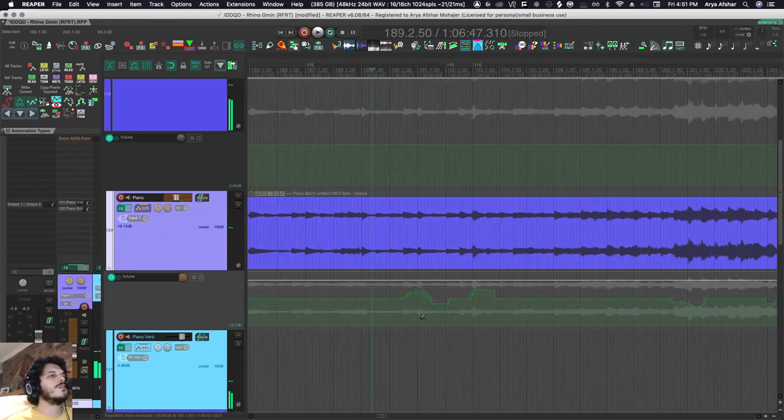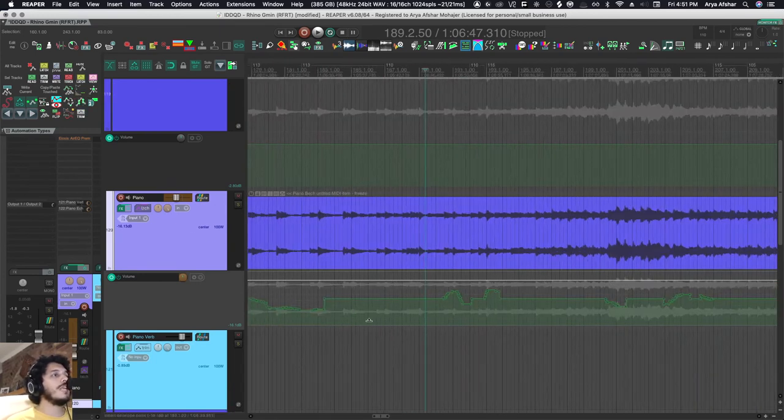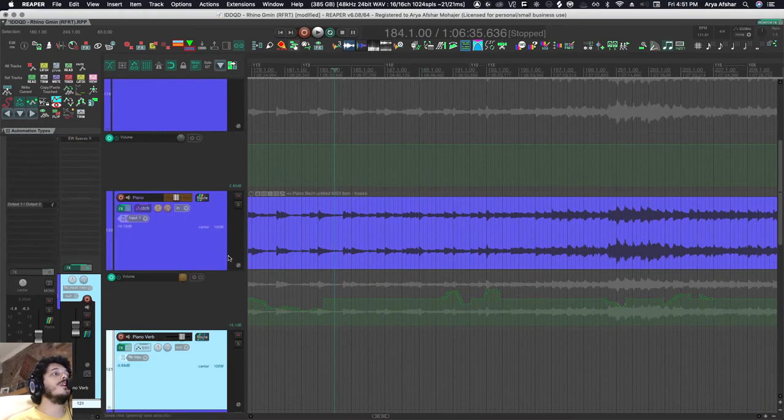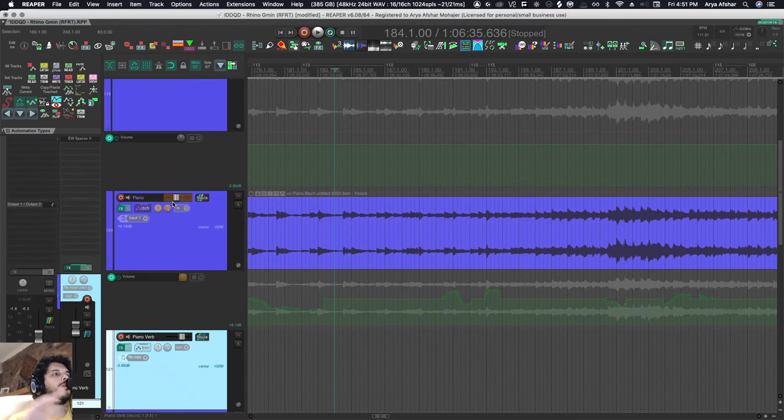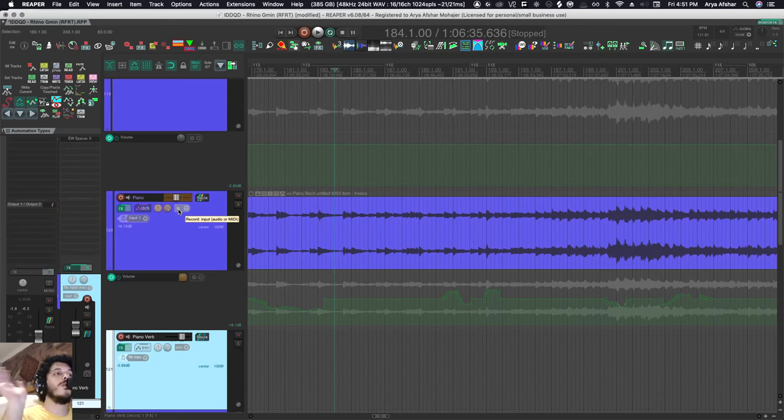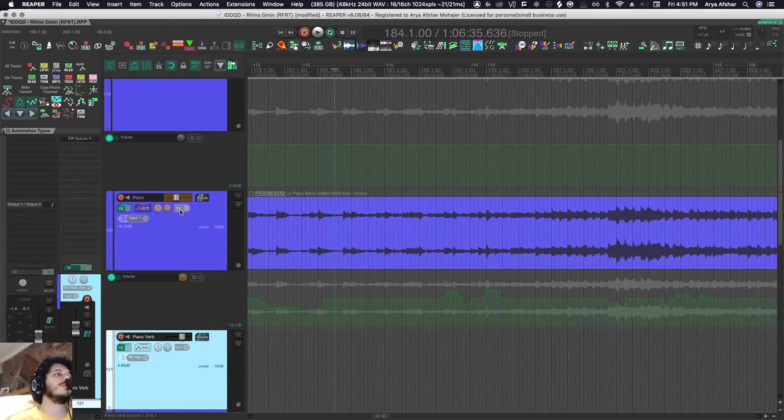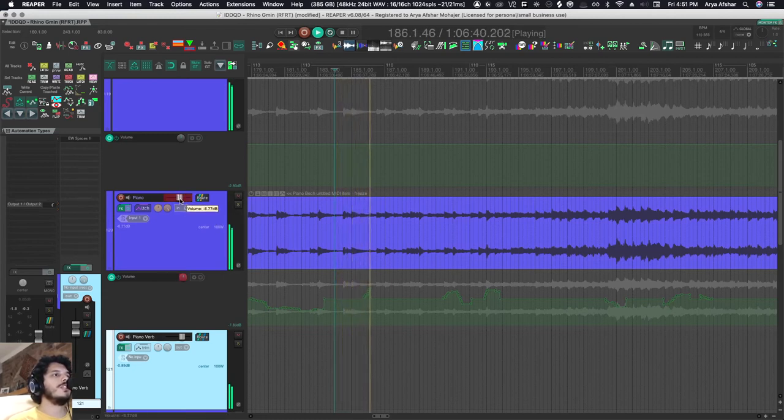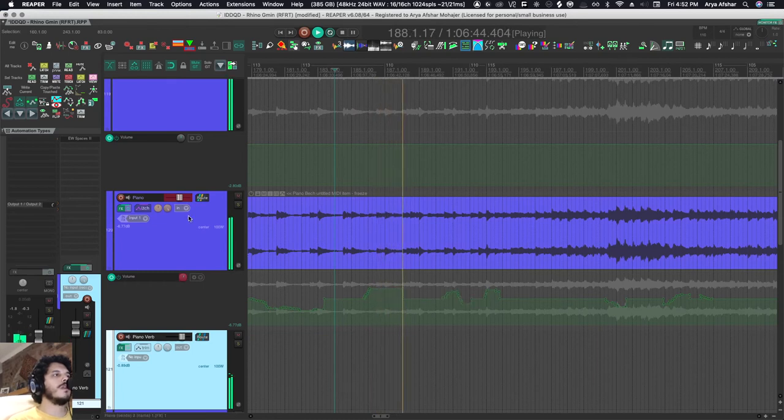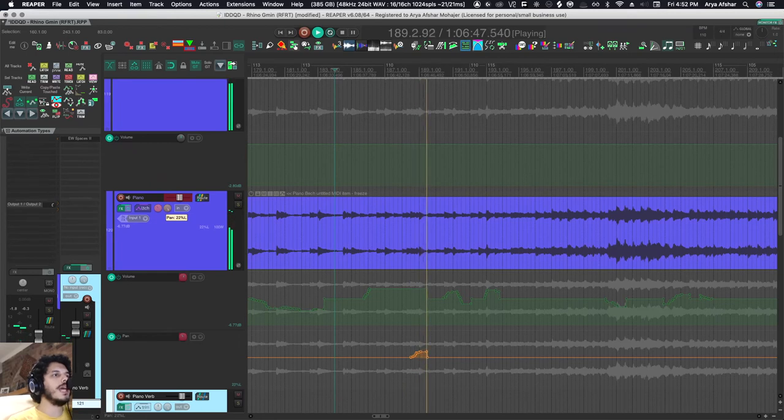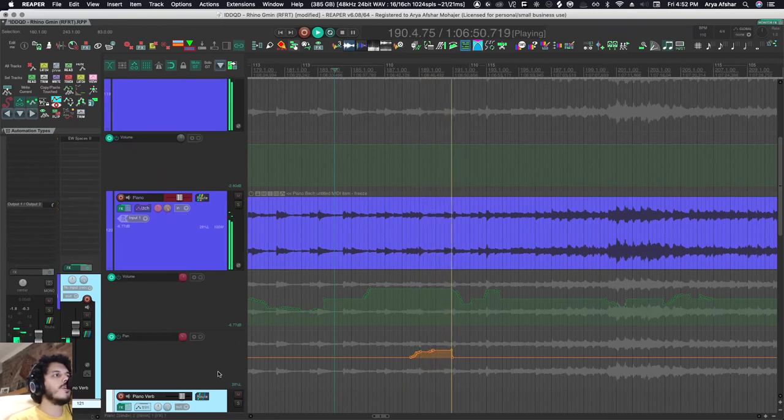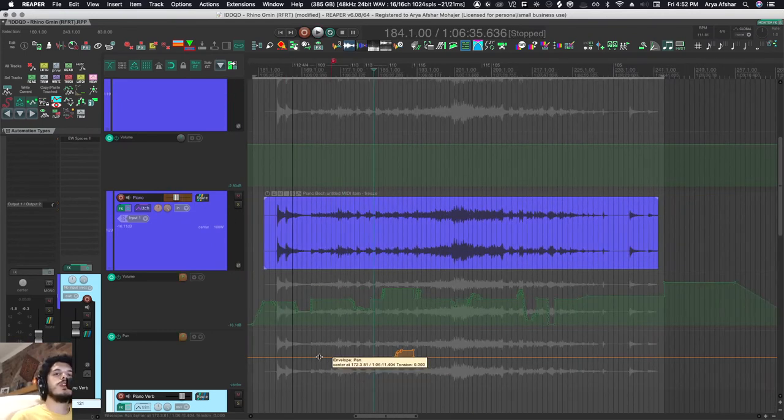Now let's put the same track in latch mode. Latch mode is again reading the automation until you touch something. Then once you touch something, it stops reading that envelope and just begins to write on it. With touch, as soon as we let go of our fader or knob, it went back to reading. But with latch, it doesn't go back to reading until you stop. So it's reading, reading, reading. As soon as I touch this, it'll start writing and it won't stop even if I let go. Now I can go move something else, but that envelope is still being written. That's latch.